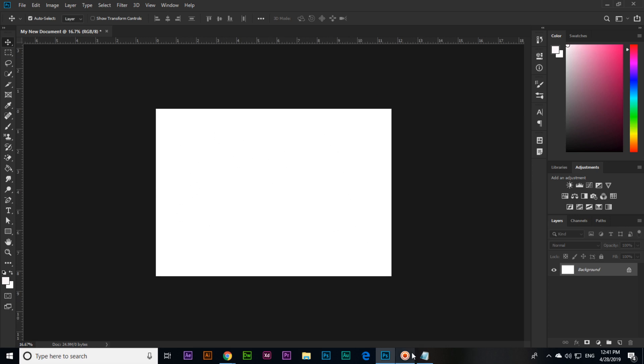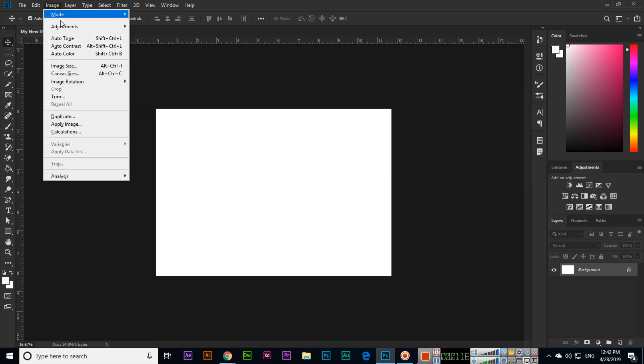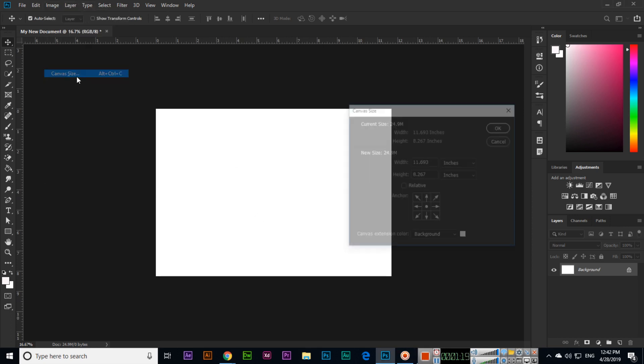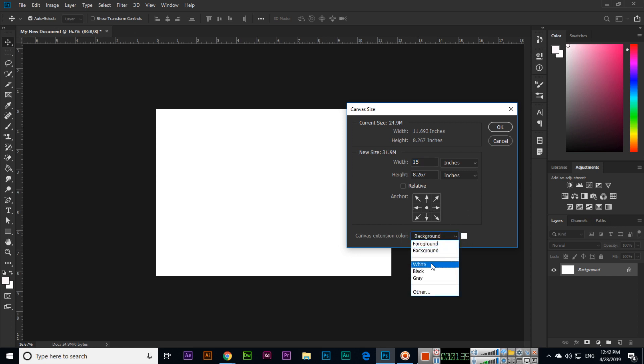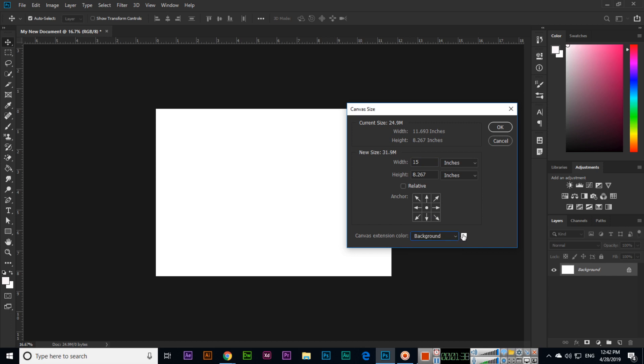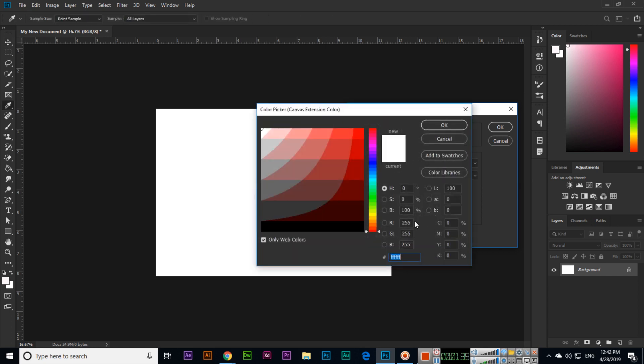We can also change like this: Image > Canvas Size. For example, the width is right now 11.693. If I need 15 width, we can apply 15 and it will change from both sides. Let me show you - I will select foreground as the background color.